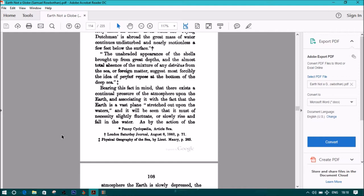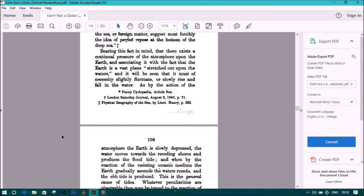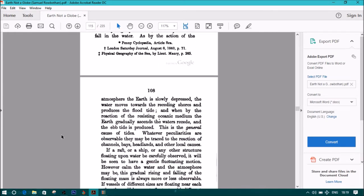As by the action of the atmosphere, quotes coming from Penny Cyclopedia, article Sea, London Saturday Journal, August 8, 1840, page 71, Physical Geography of the Sea by Lieutenant Maury, page 265.